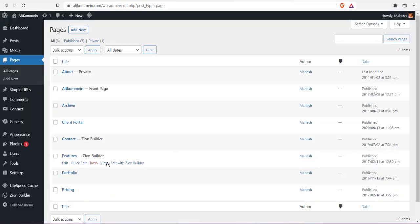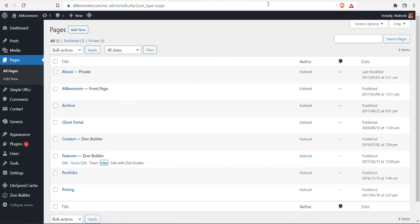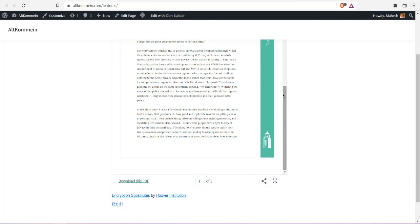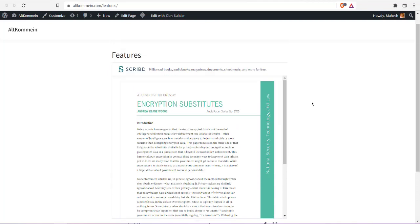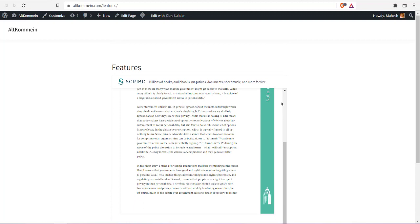Let's view it in another tab. Here you see the Scribd document embedded into your page or post.